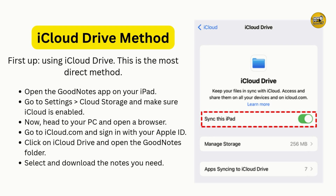Once syncing is enabled, switch to your PC and open any web browser. Go to iCloud.com and sign in with your Apple ID. After logging in, click on the iCloud Drive icon.